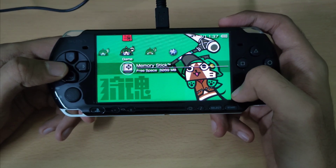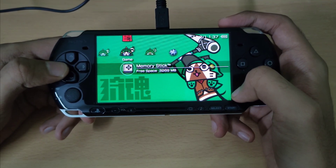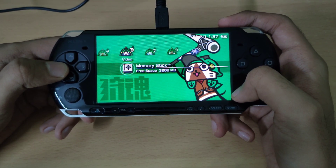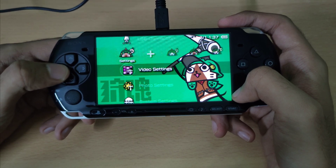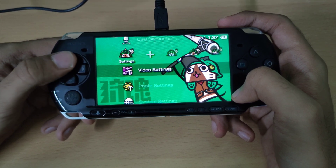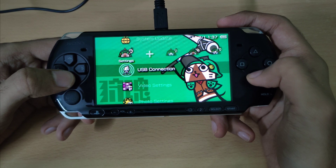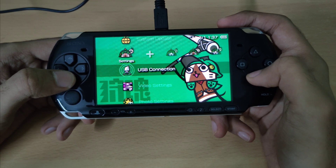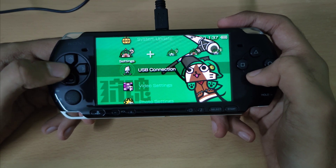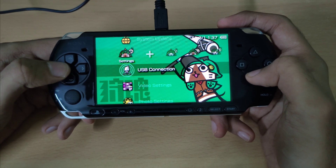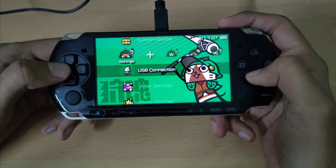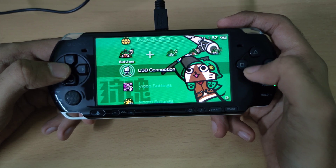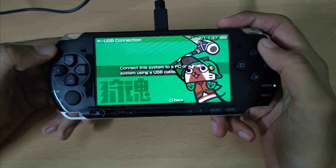Hey guys, PSP Mav here. In this video I'll be showing you how to install the plugin called 660 plugin on 661 on your PSP. As the name suggests, this plugin will allow you to run 6.60 plugins on your PSP that's running on firmware 6.61.